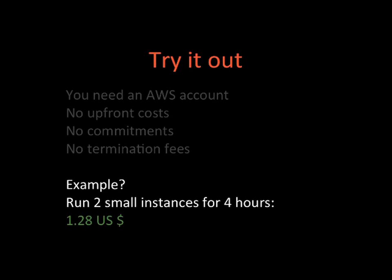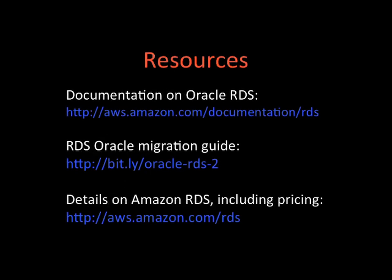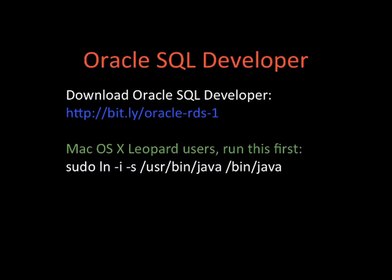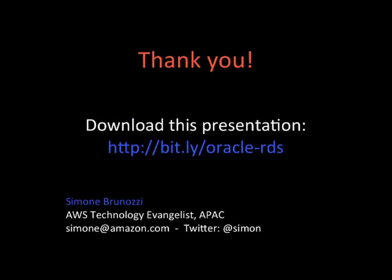There are some resources available. You can read the documentation on Oracle RDS at this link here. There's also a migration guide available at this link here, which helps you migrate your data from your own Oracle on-premises to Amazon RDS. And there are also some more details on Amazon RDS, including pricing, at this link here. Also, if you want to download Oracle SQL Developer, I just created a very simple short link for you to do this. And attention to Mac OS X Leopard users, you have to run this script first, otherwise Oracle SQL Developer would not work. Thank you very much for your attention and your time. You can download this presentation at this link here. I'm Simone from Amazon Web Services, goodbye.